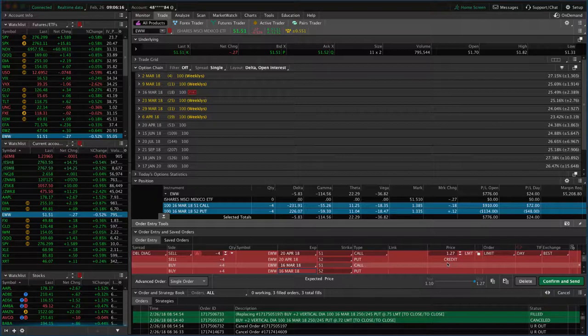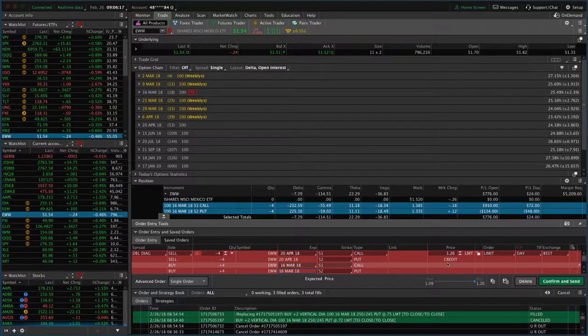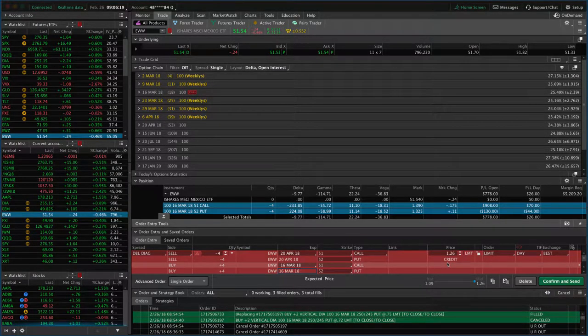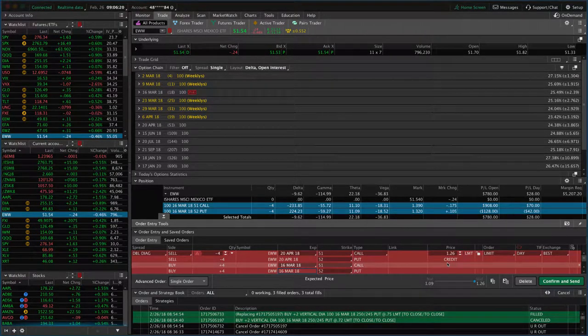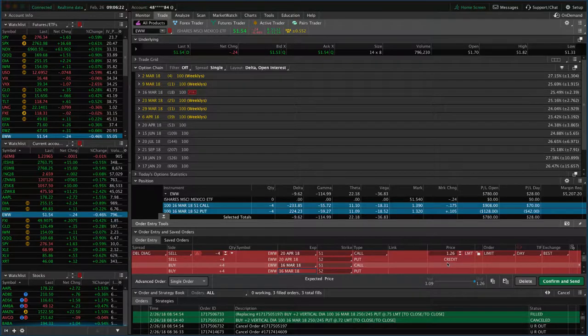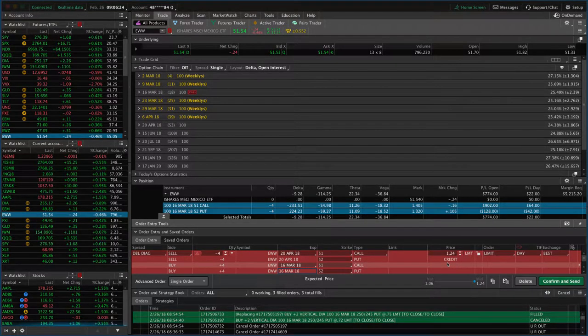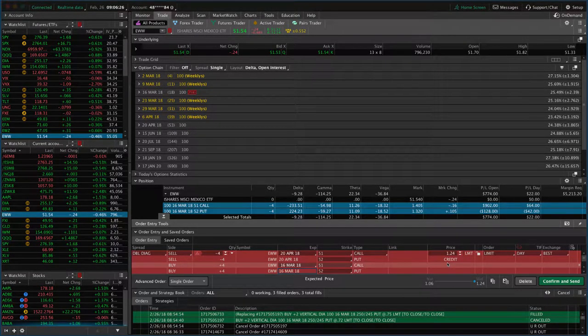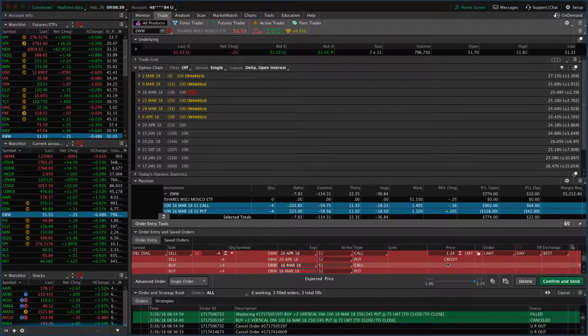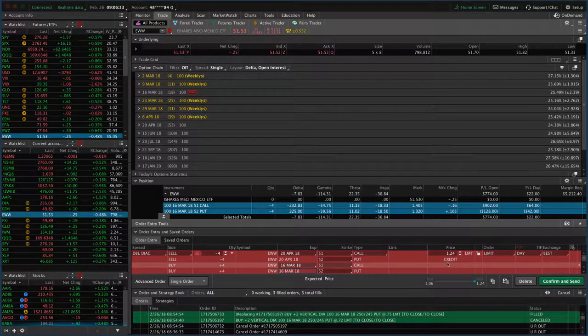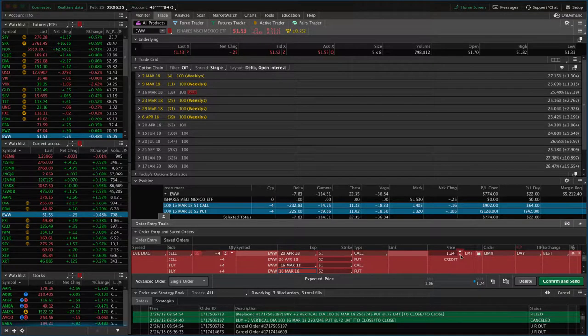So as more time passes, assuming price doesn't make a major move and it kind of stays in our range, then we'll be able to book this trade for a profit. So that's the name of the game, extending duration, giving yourself more time, collecting more credit, and that's how you become profitable on a trade that initially moves against you.